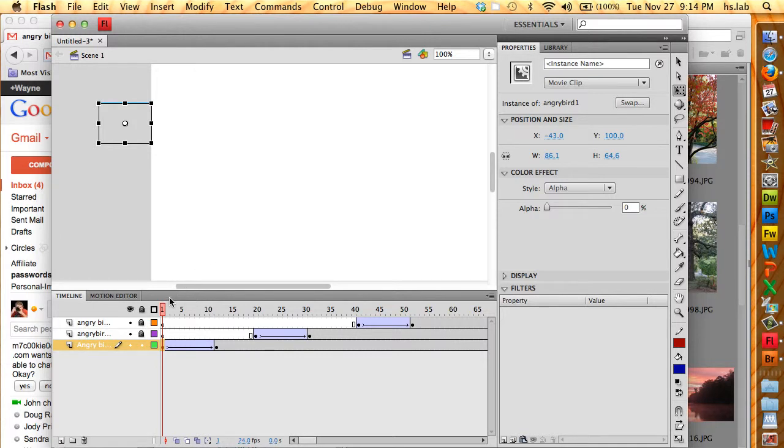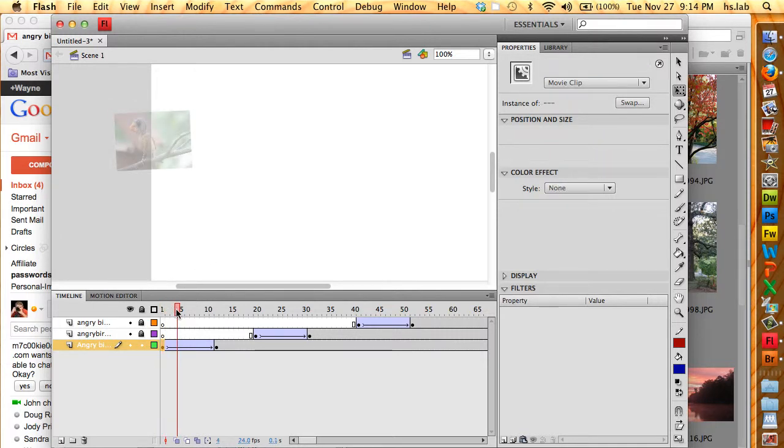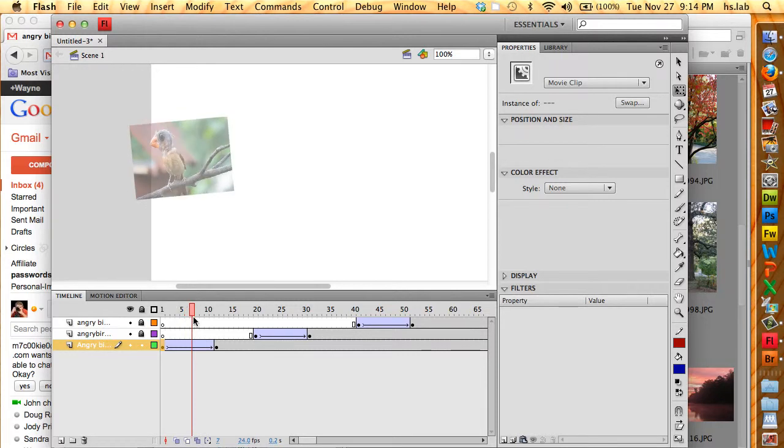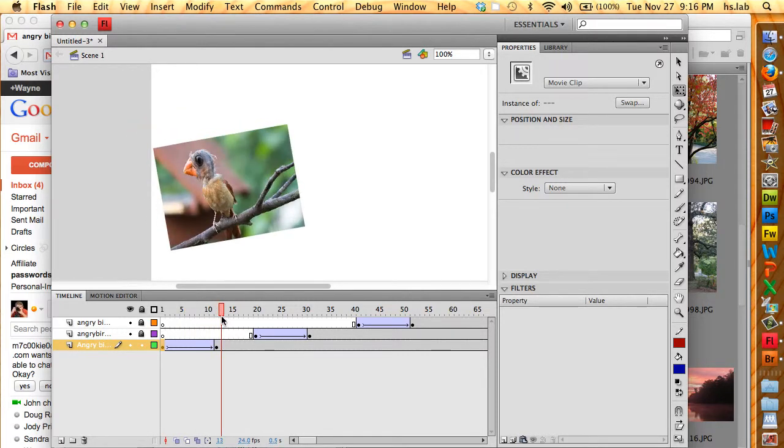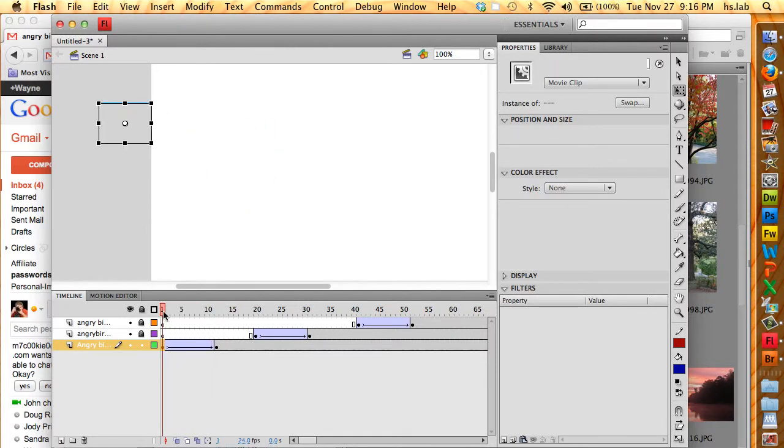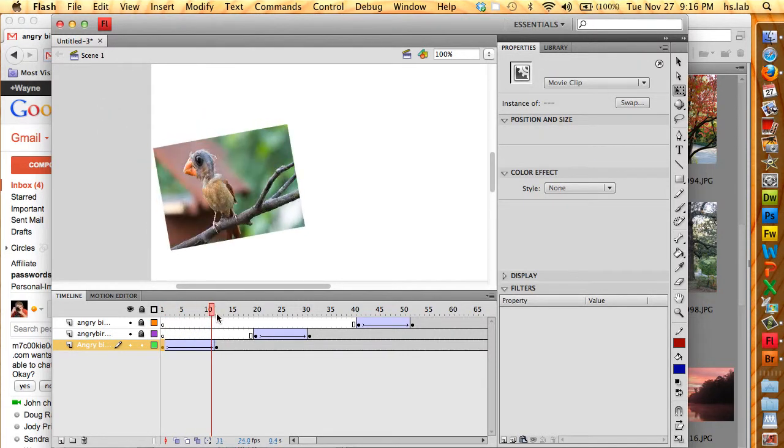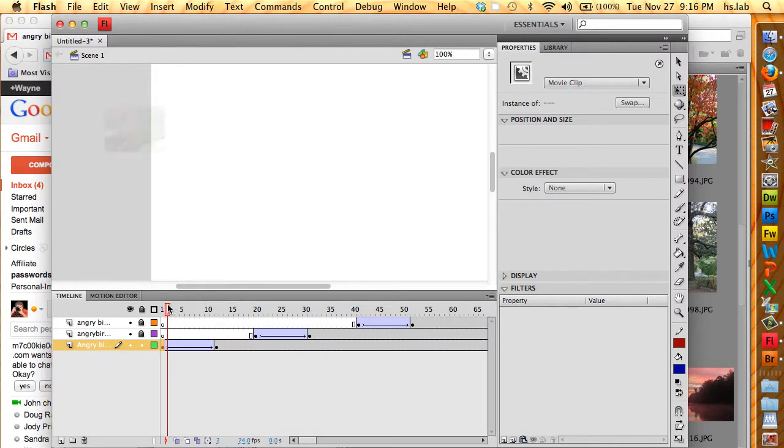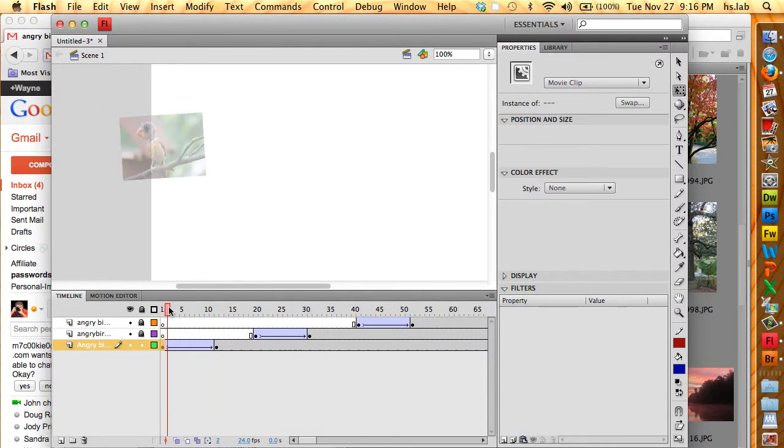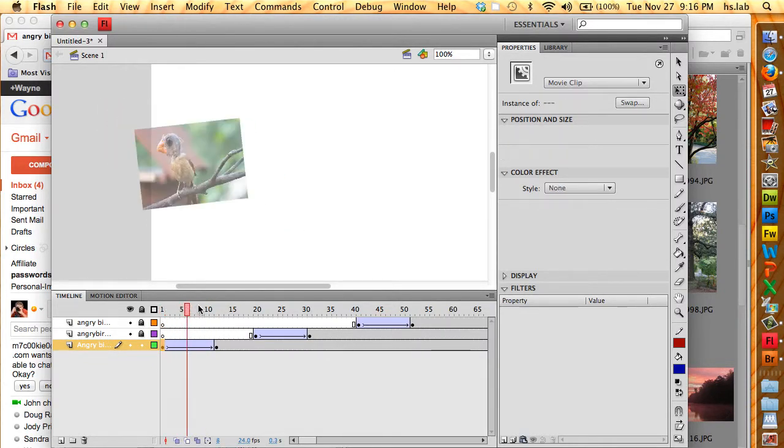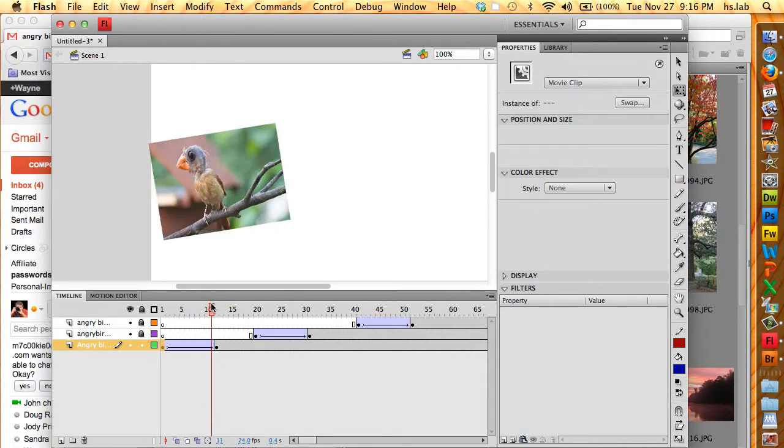So if I scrub my playhead, you'll see what I'm talking about. If I move the playhead, you'll see that the bird is coming in and it's rotating into position like that. Pretty cool.